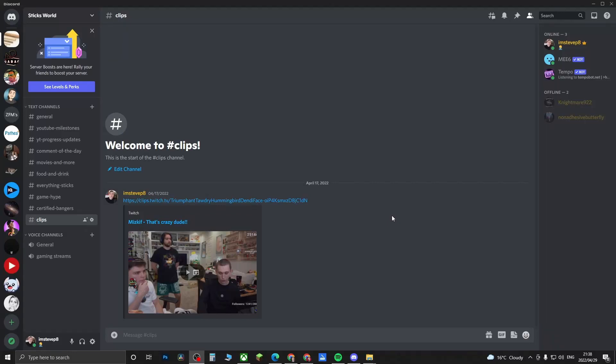Yo, what is up guys, welcome back to the channel. In this video I'm going to be showing you how you can change the slash command permissions on Discord. This is a new feature that they just rolled out.